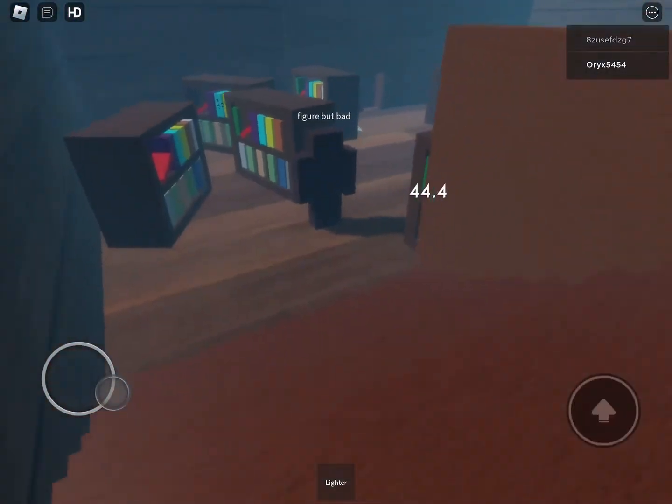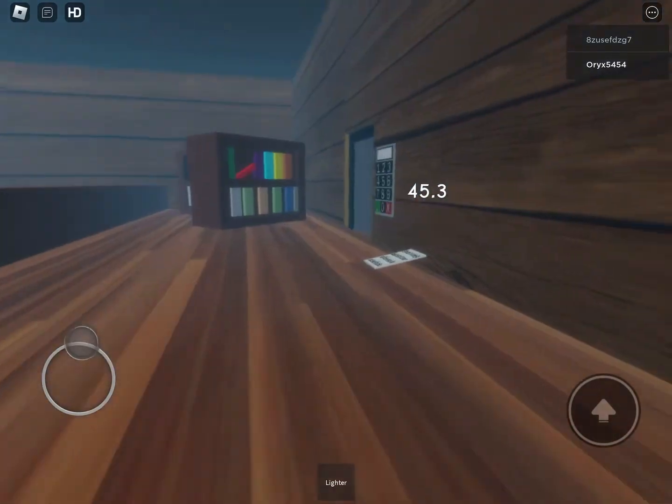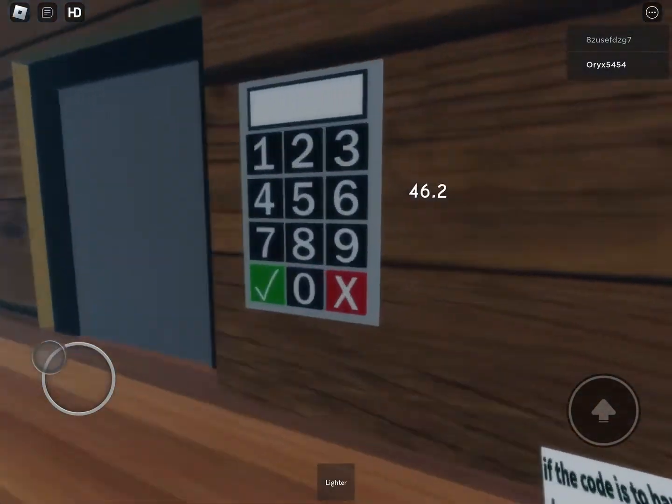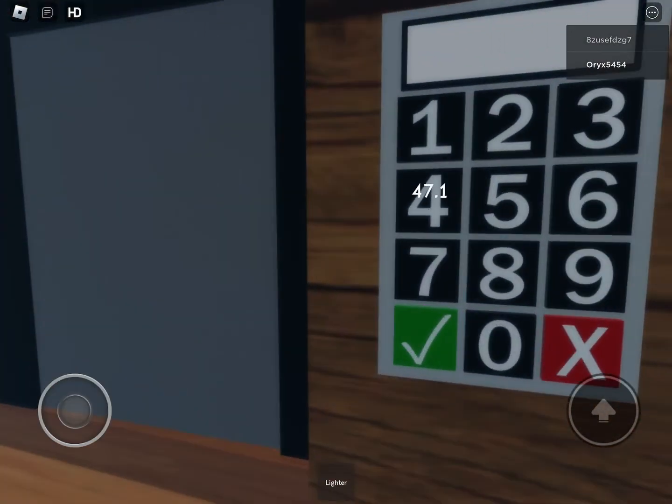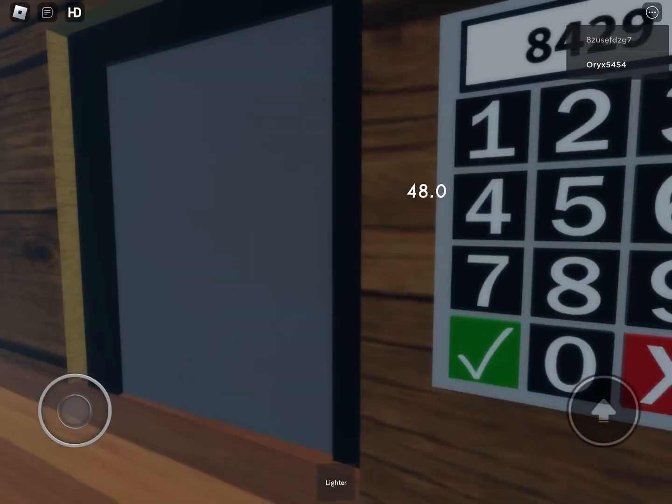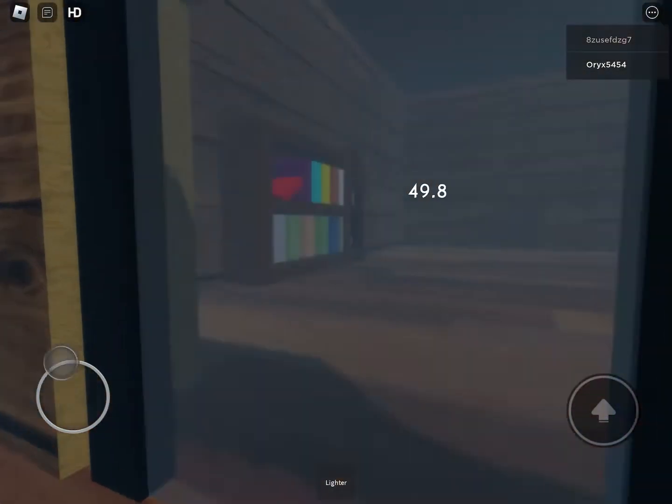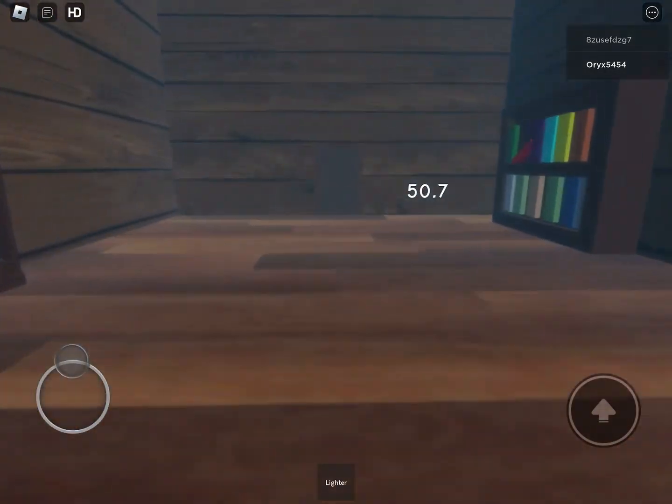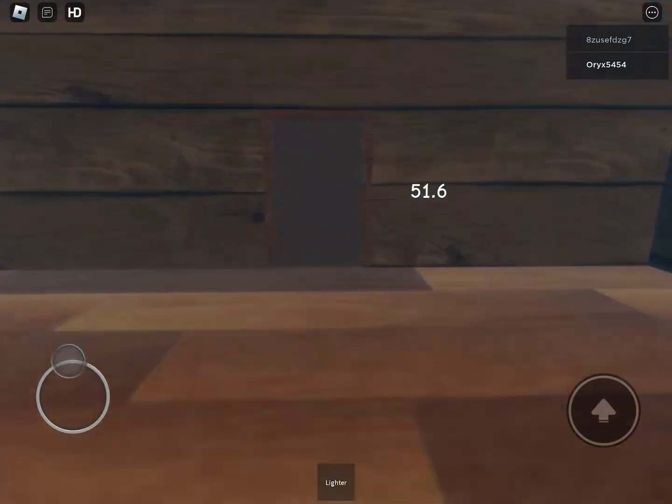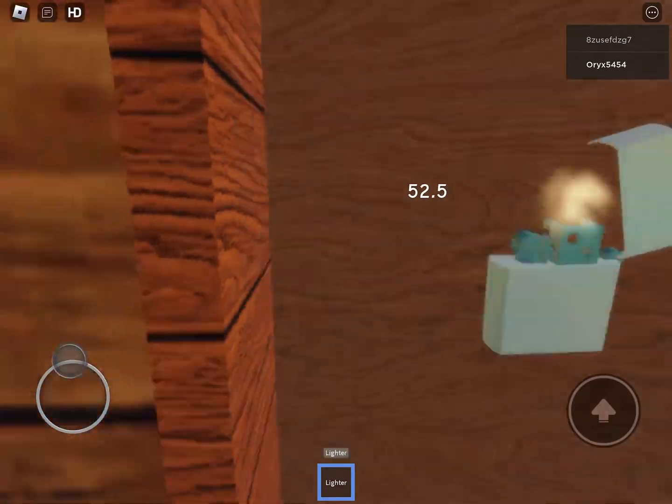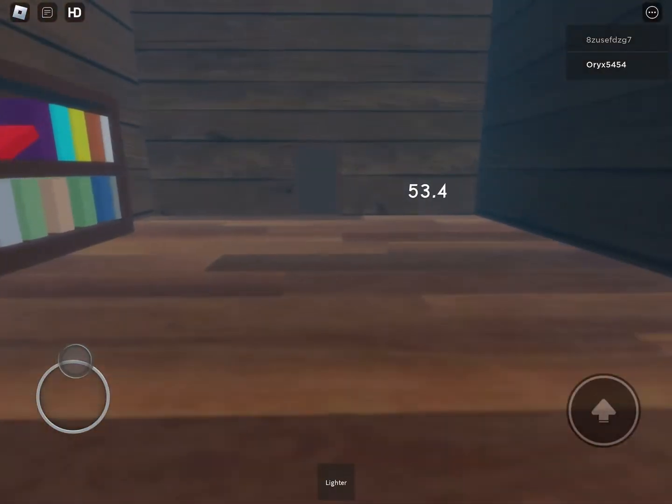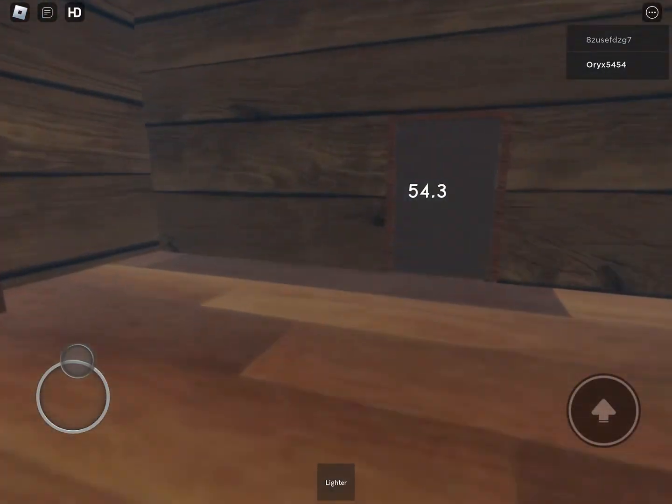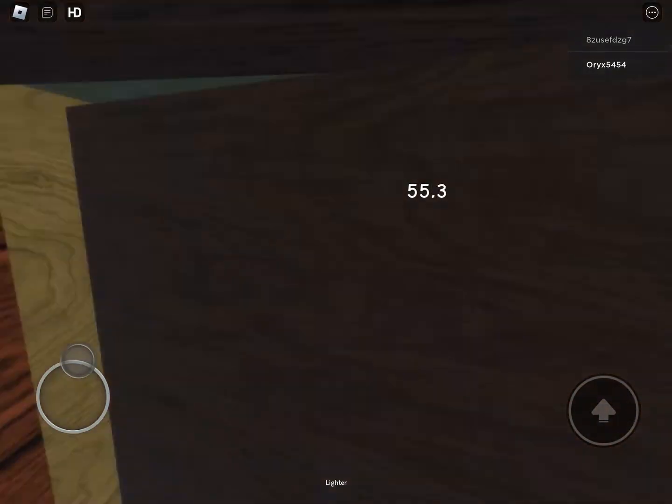Okay, running past Figure but bad. Eight, four, two, nine, five, seven, and we're swiftly out. I can see the light at the end of the tunnel, aka the win.